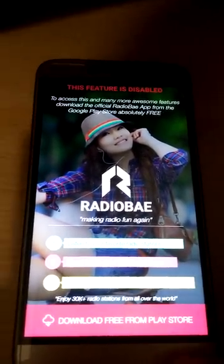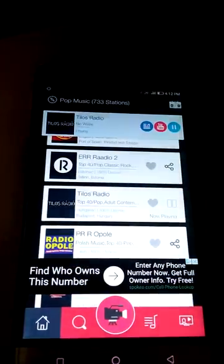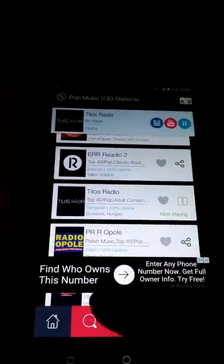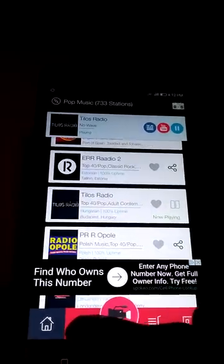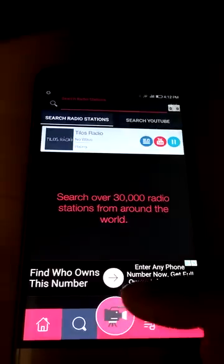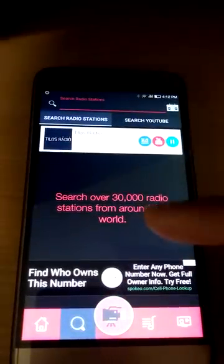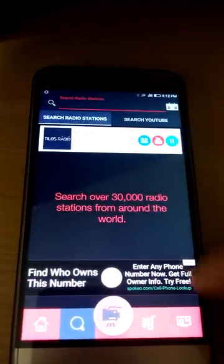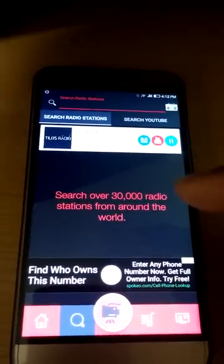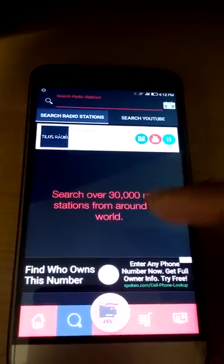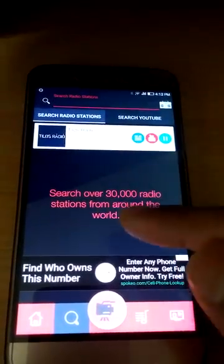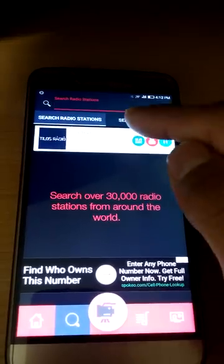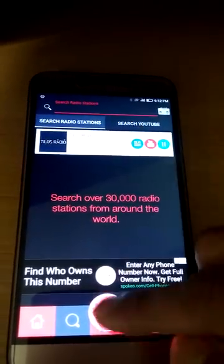If you upgrade, there are no ads and all features will unlock. The search feature is also disabled in the genre app, but on the free official Radio Bay application you would be able to search over 3,000 radio stations as well as search YouTube.